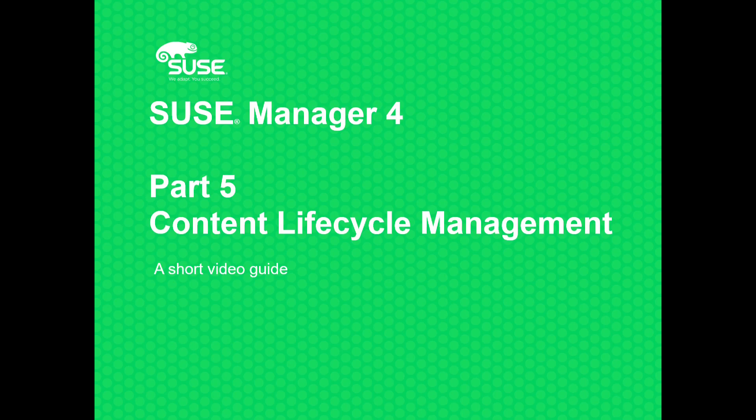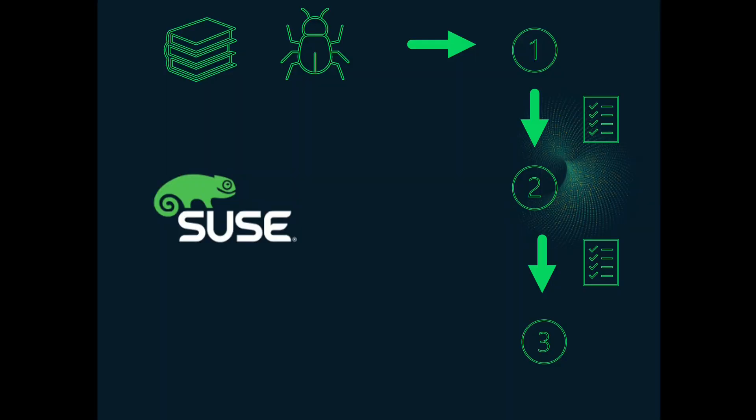Welcome to part 5 of our series of short videos on SUSE Manager. Today we're going to talk about content lifecycle management. The concept of content lifecycle manager is not new and applies to pretty well any piece of digital content, following it through the beginning, through its middle stages, and to the end of its creation.